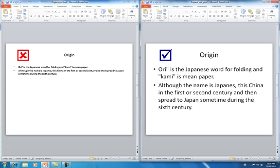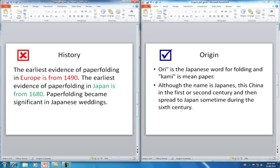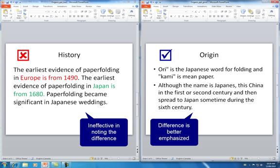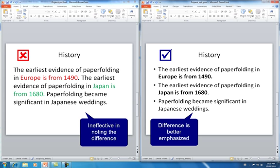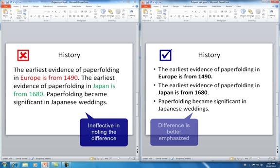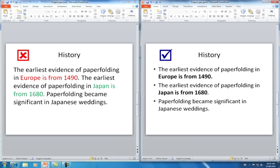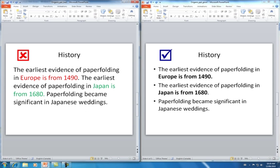Do not use color to distinguish between two pieces of information. Choose a color scheme with good contrast.